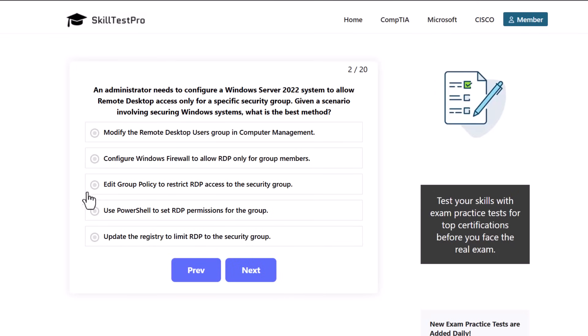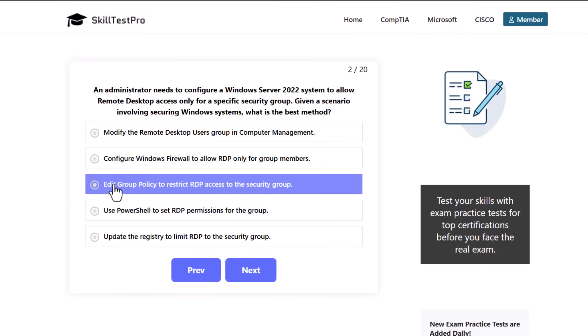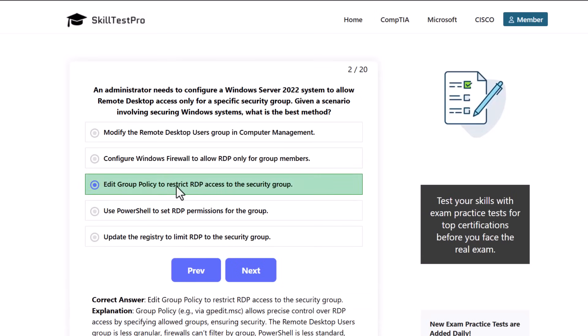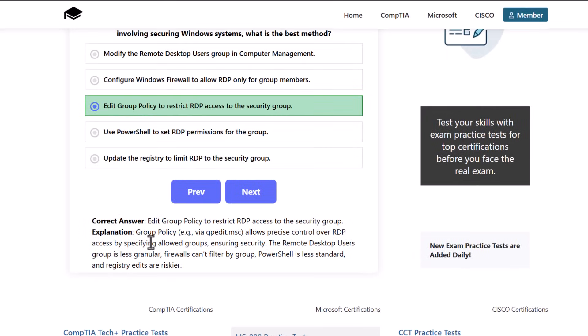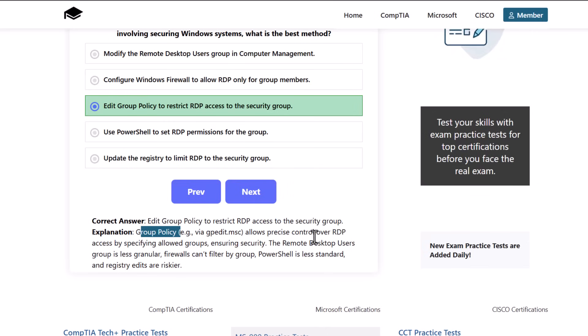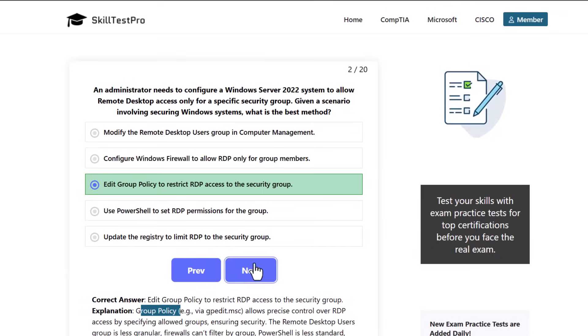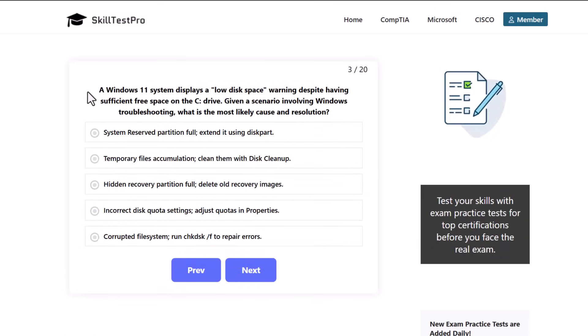The correct answer is that we would need to edit group policy to restrict RDP access to the security group. Group policy, via GPEdit.msc, allows precise control over RDP access by specifying allowed groups, ensuring security. The remote desktop users group is less granular, firewalls can't filter by group, PowerShell is less standard, and registry edits are riskier.